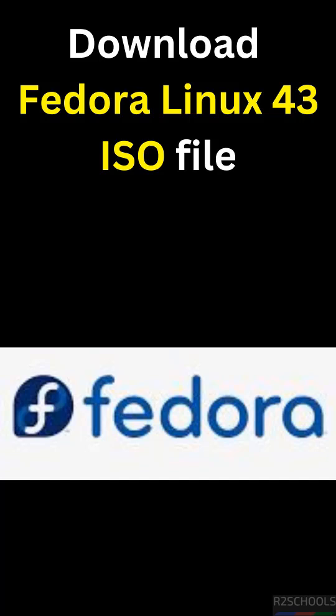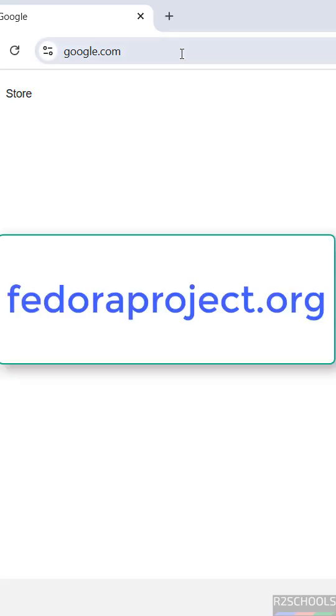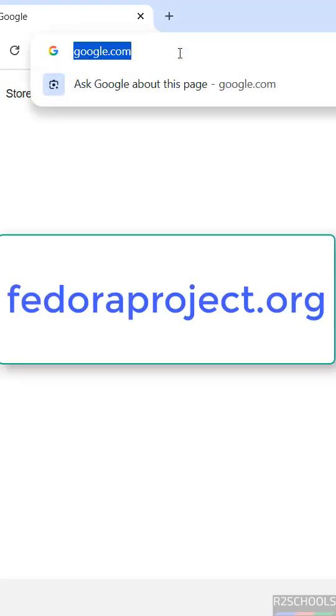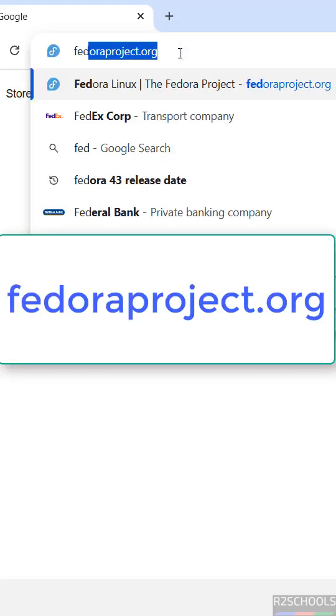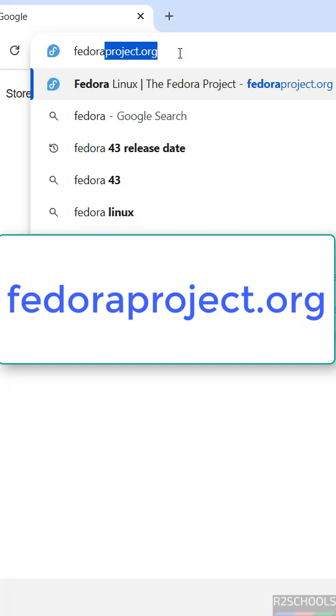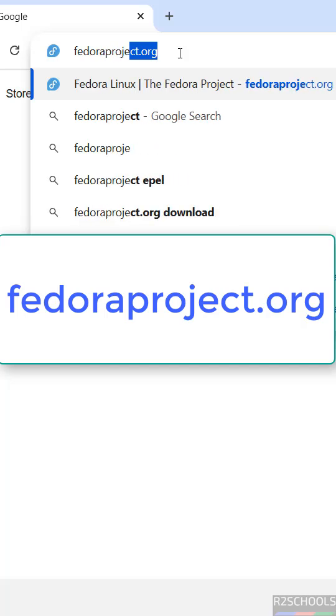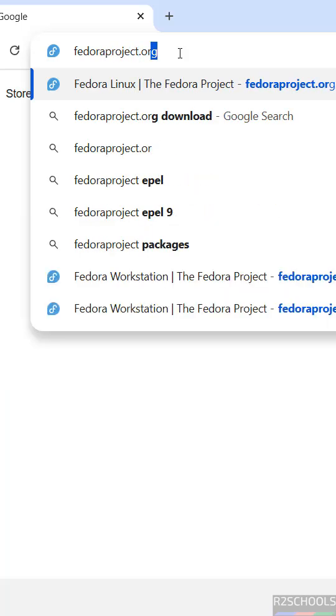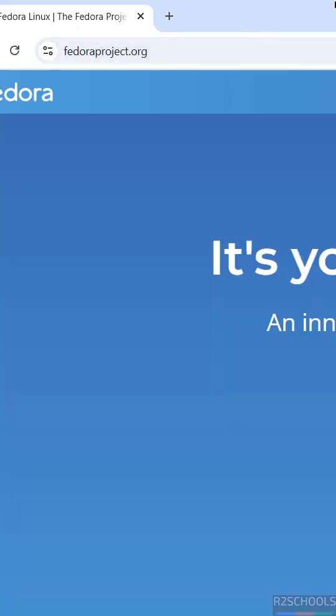In this video we will see how to download Fedora Linux 43 ISO file, either server or workstation. First, go to the Fedora Linux official website at fedoraproject.org. At the time of making this video, the latest release is Fedora 43.